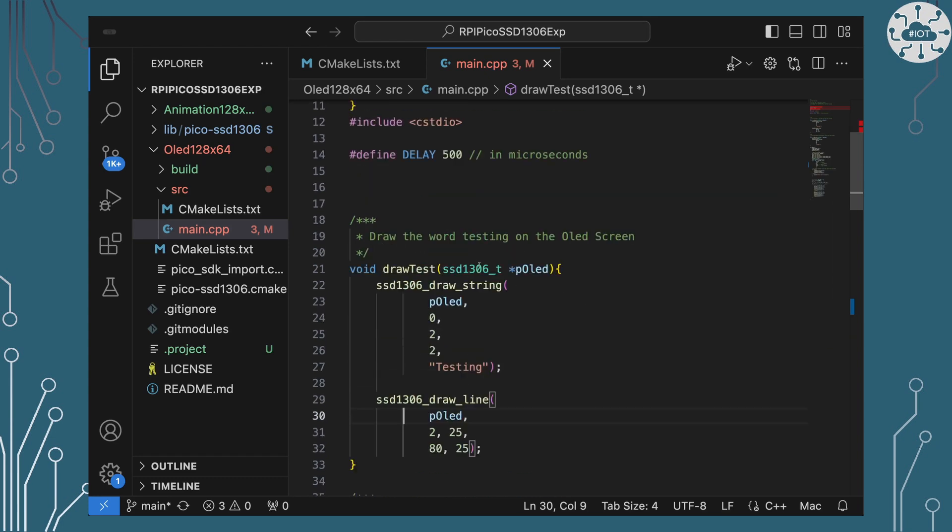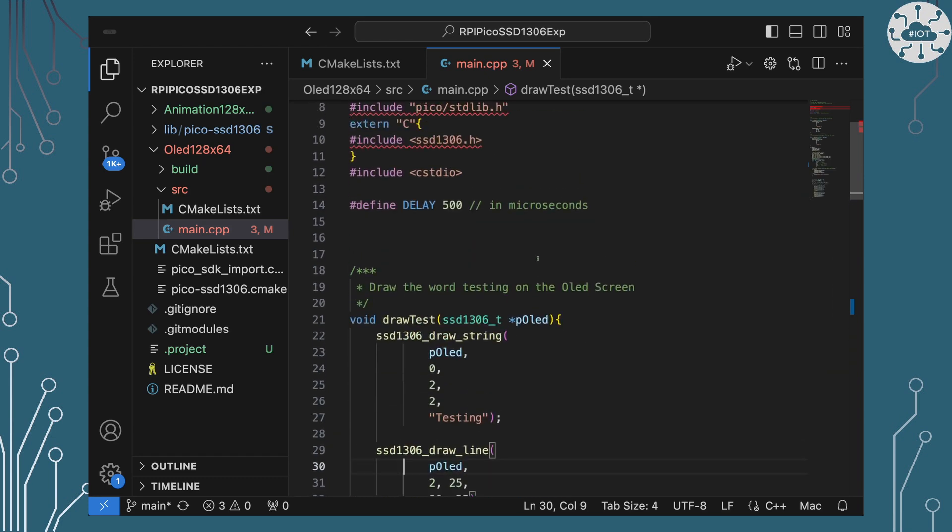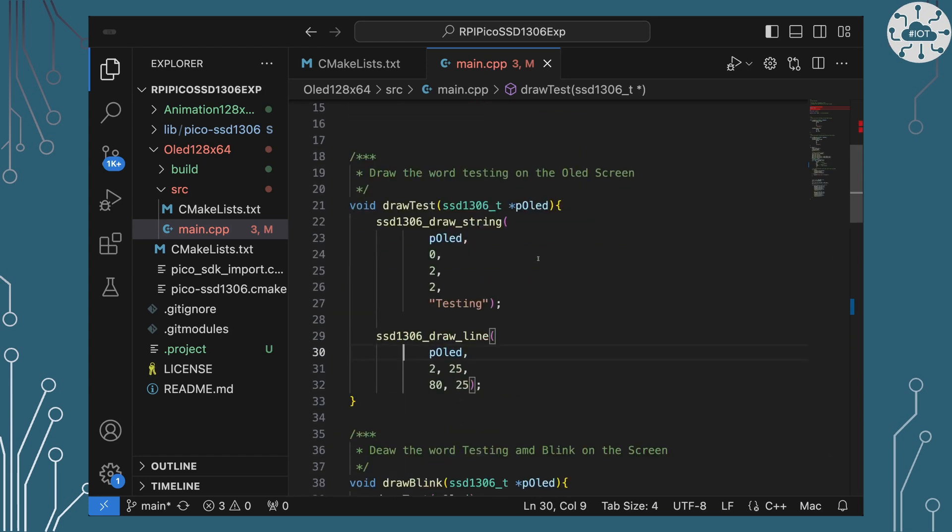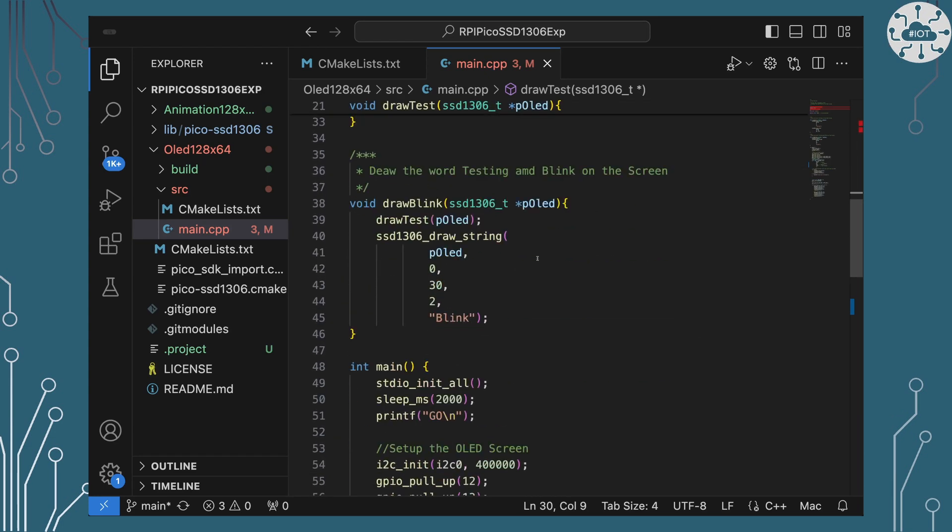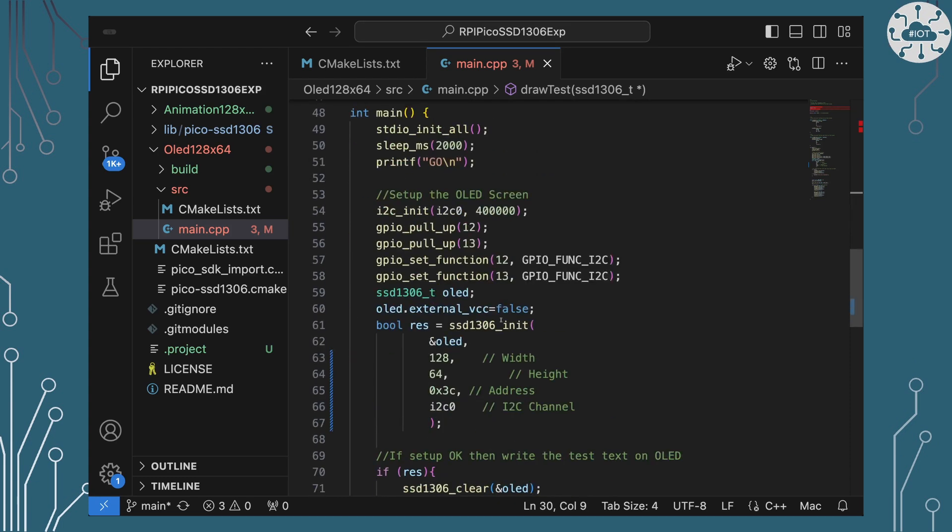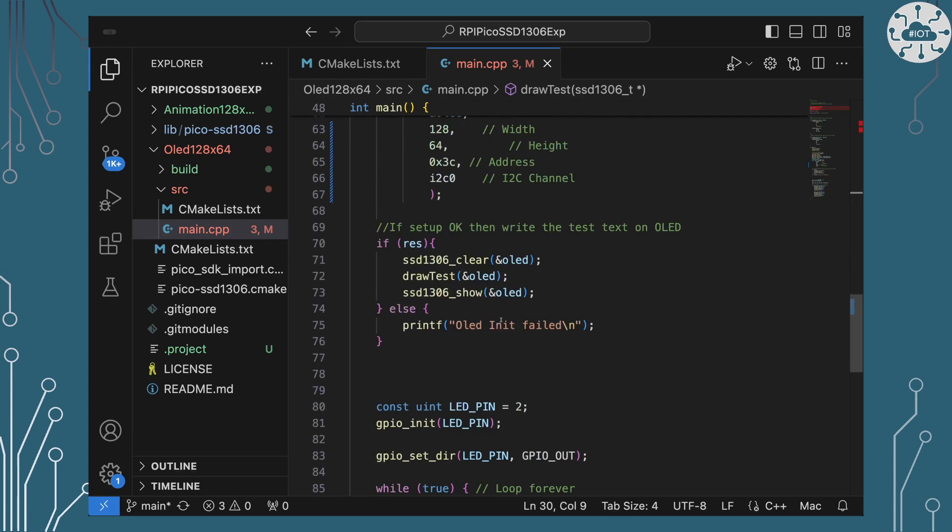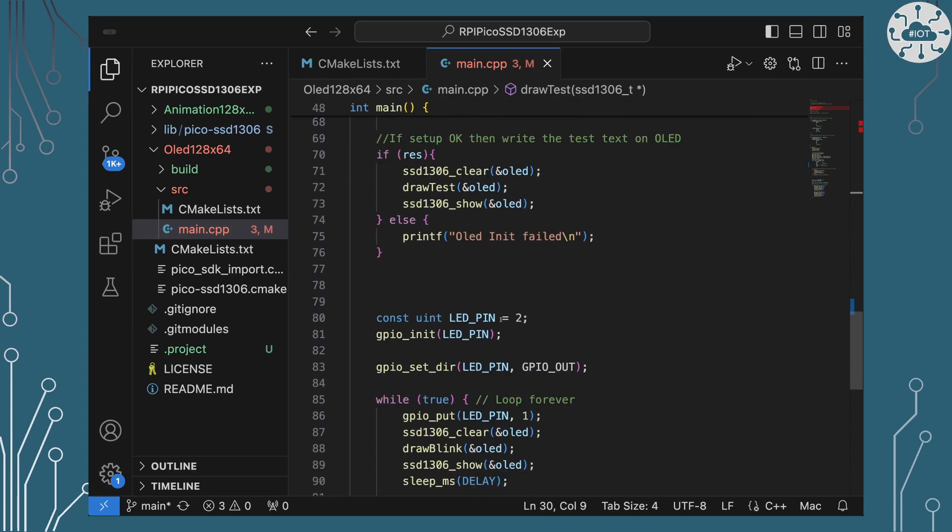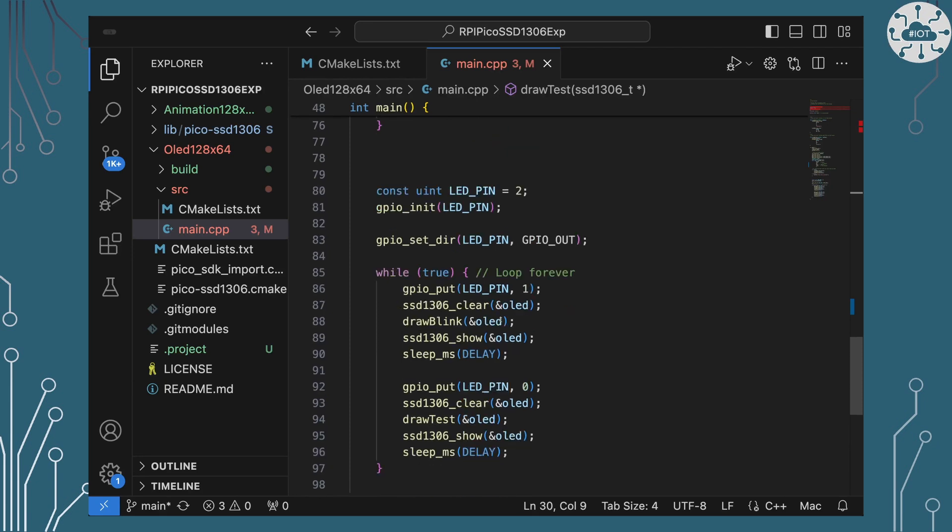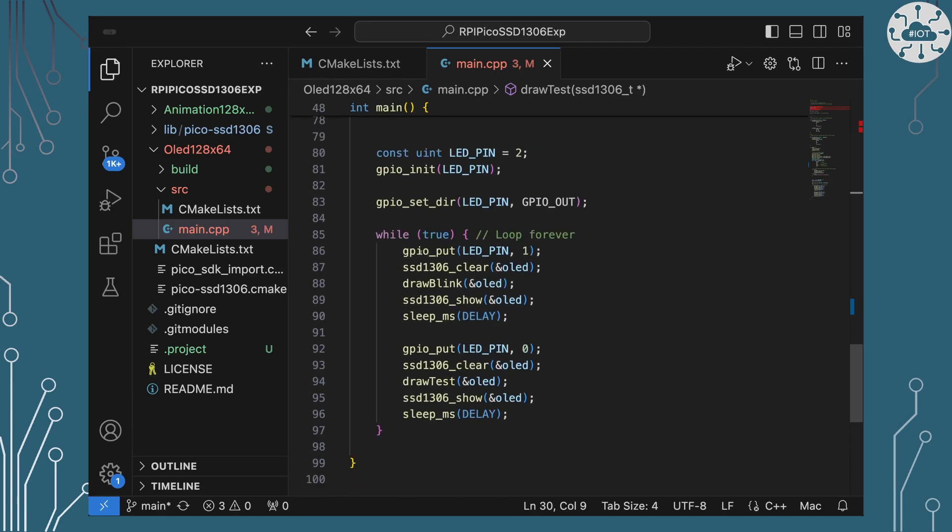I actually do have another function in here as well called draw blink and basically that's going to just draw the test again but then it's going to add to it the word blink below it. So what I then going to do is as the LED blinks is I'm going to draw first the test when the LED is off, I'll just draw it saying testing. And when the LED is on I'll draw it saying testing plus blink underneath. So we should see the word blink actually blinking in time to the LED.